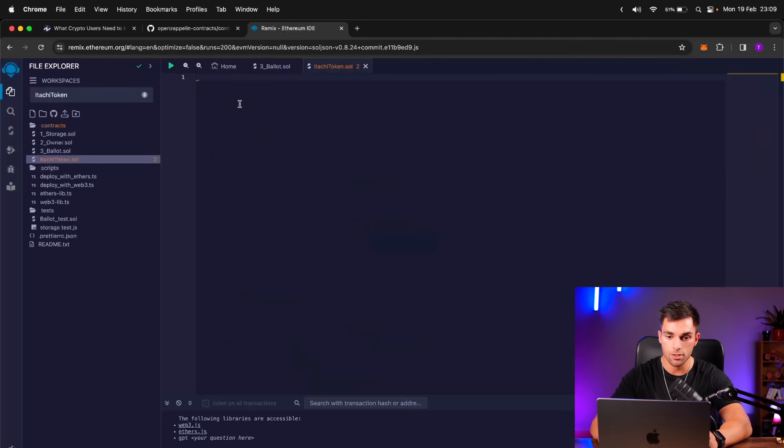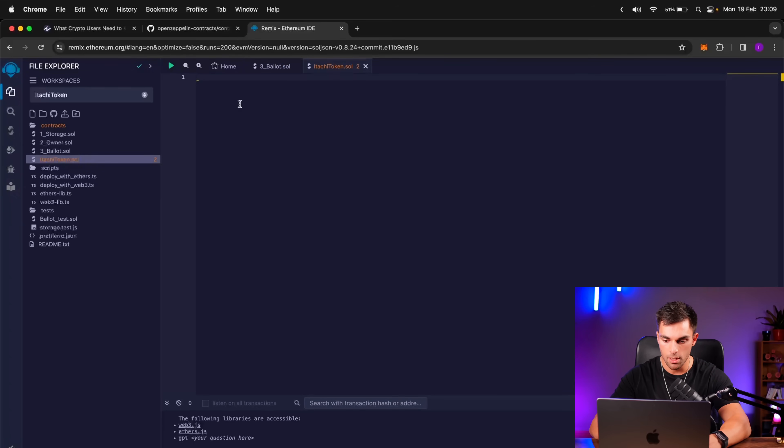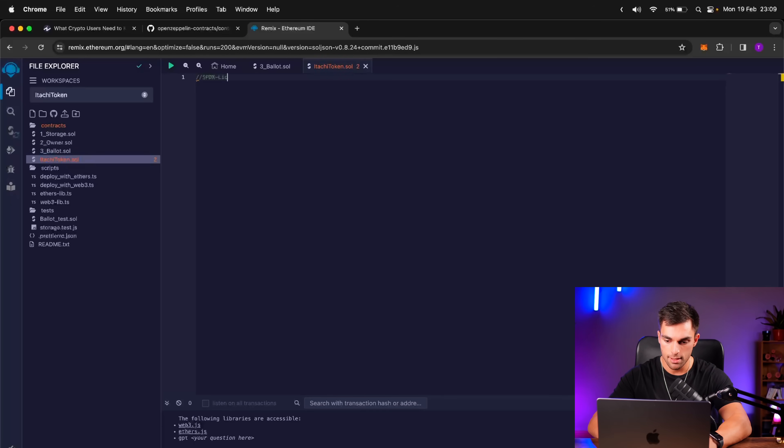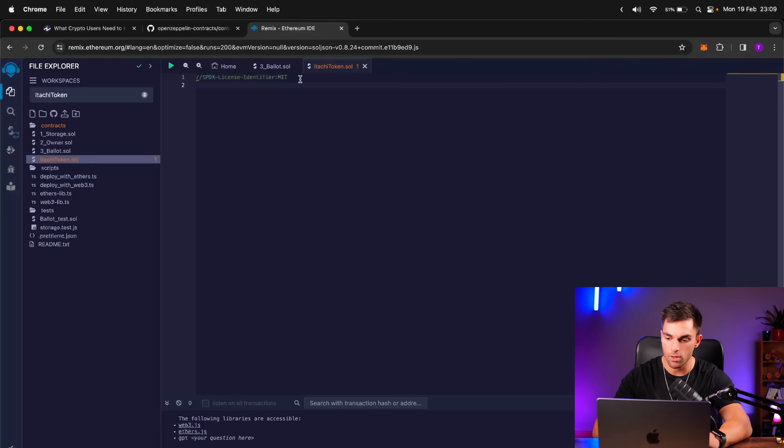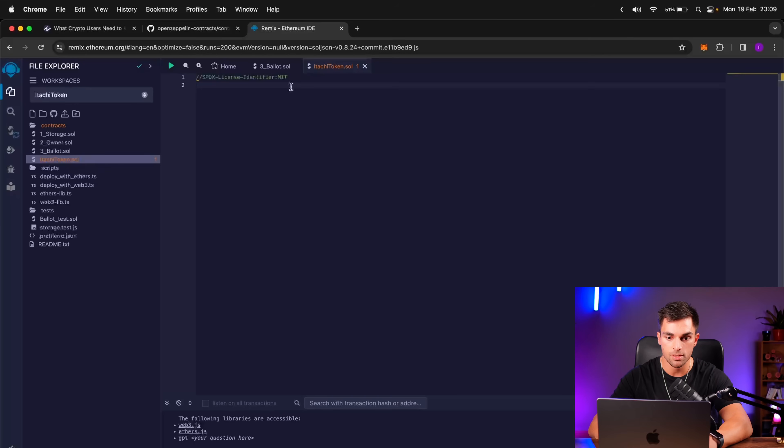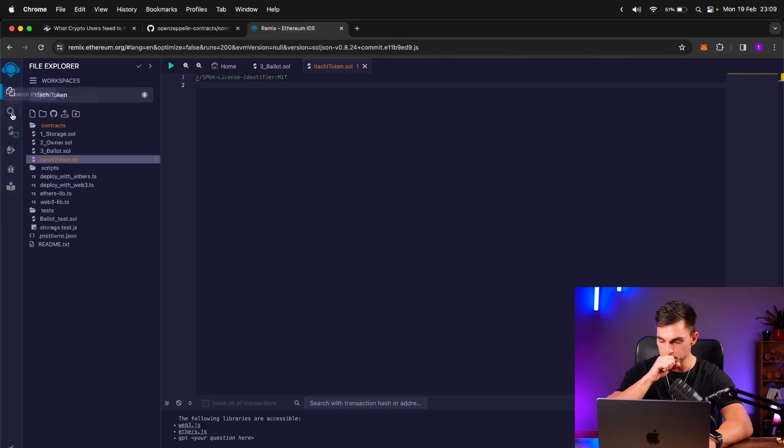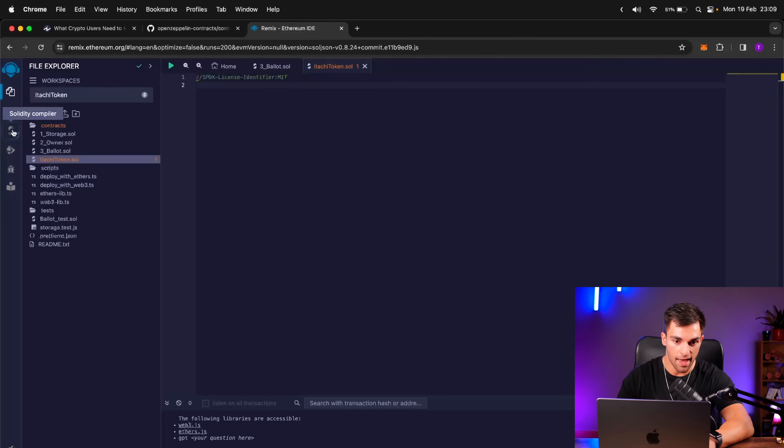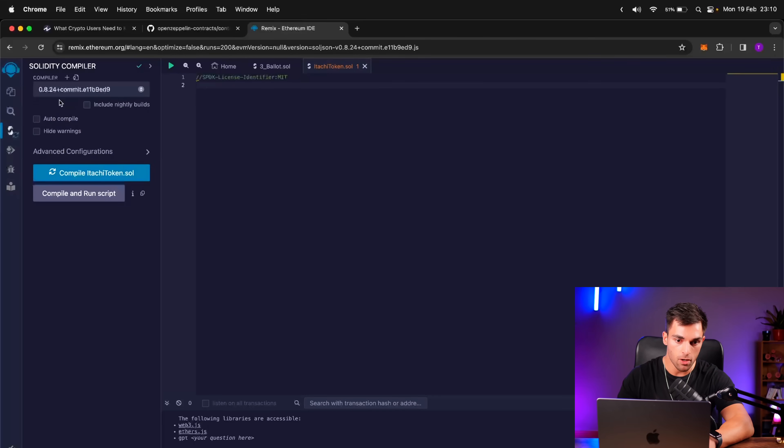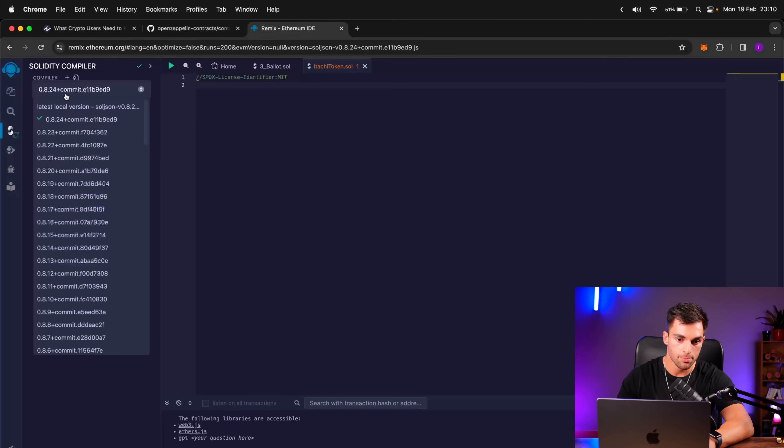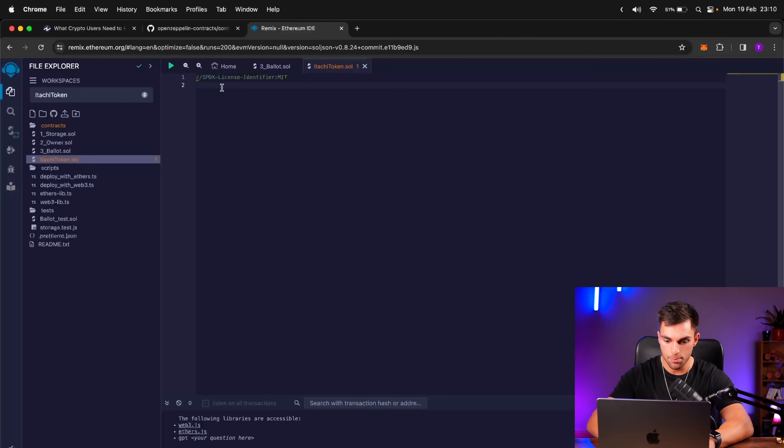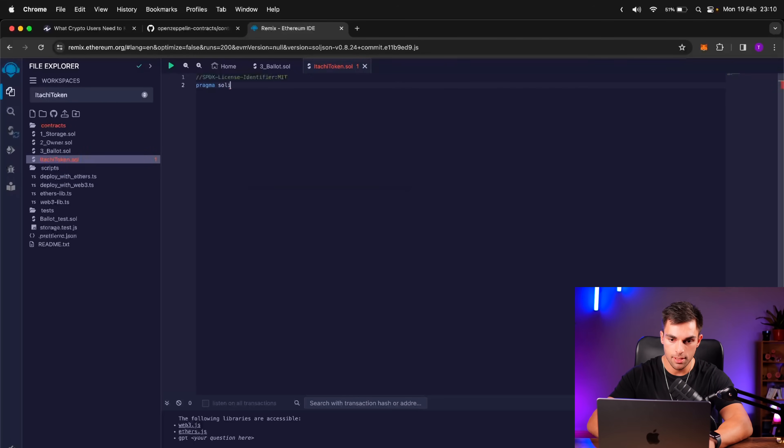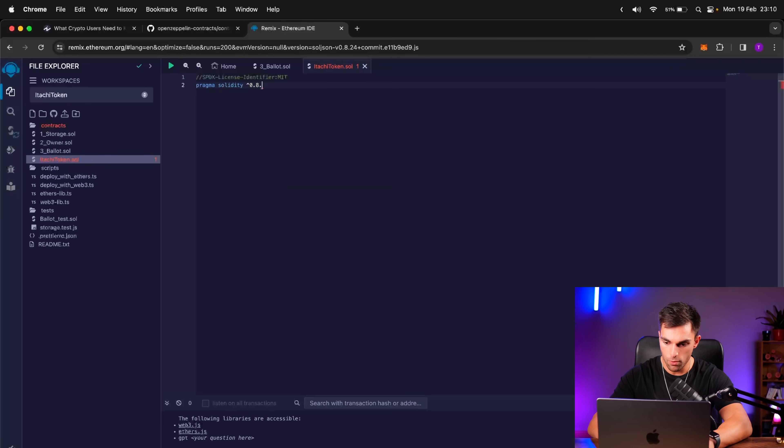So the first thing we need to do is write the license under which we will be deploying the smart contract. So you can write SPDX license identifier and then MIT. So MIT is an open source contract, meaning anyone can use this code or edit it or whatever. Then the next thing we're going to do is write the Solidity version. So if we go on the left here, we'll see Solidity compiler, and then this is the compiler version that we'll be using, so the latest one, 0.8.24. So we're going to write Pragma Solidity 0.8.24.